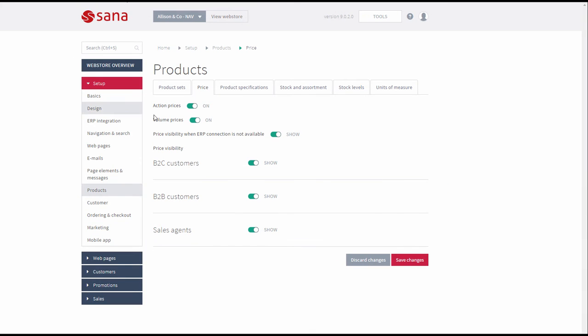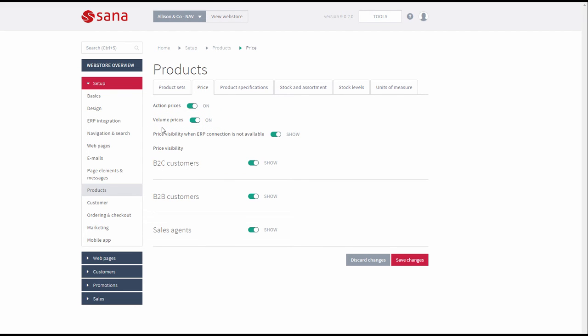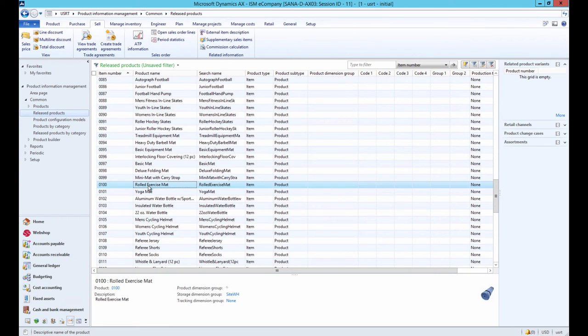Now let's talk about volume prices. In SANA Admin you can also see the Volume Prices option, which is used to either show or hide volume prices in the web store. Volume pricing is a pricing strategy that allows discounts for bulk purchases — typically, the greater the number of items purchased, the greater the discount. To set up volume prices in AX, you can also use trade agreements in almost the same way as for setting up sales prices.